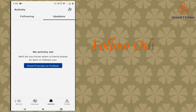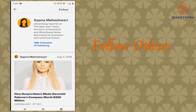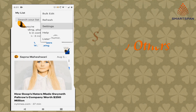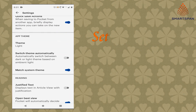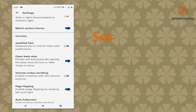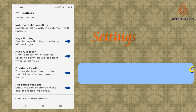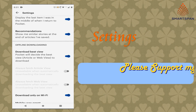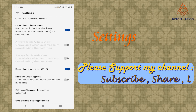We have another option called Activity, where you can follow people. This application provides a lot of options for the user under Settings, like theme, reading, offline downloading, syncing, sharing, and so on.